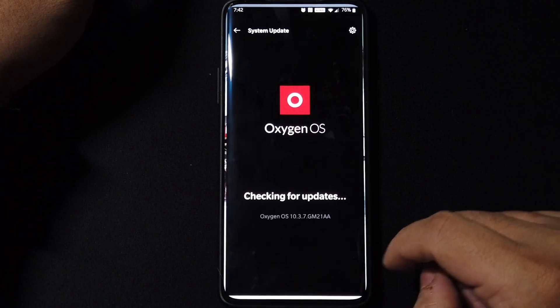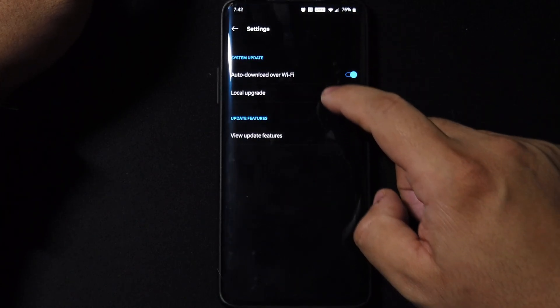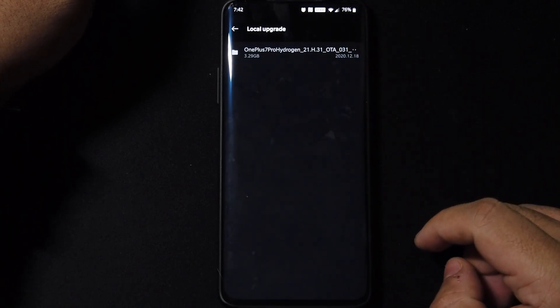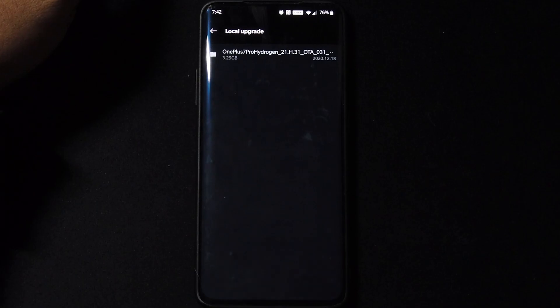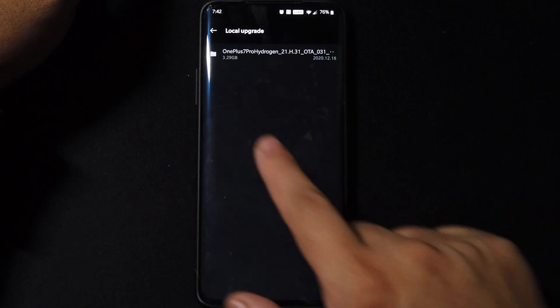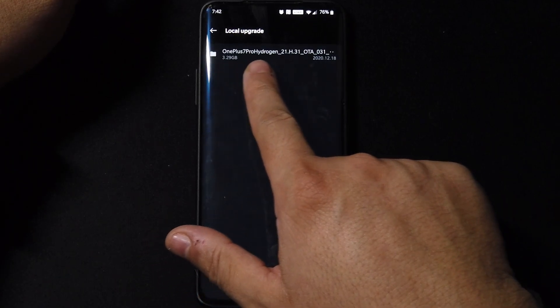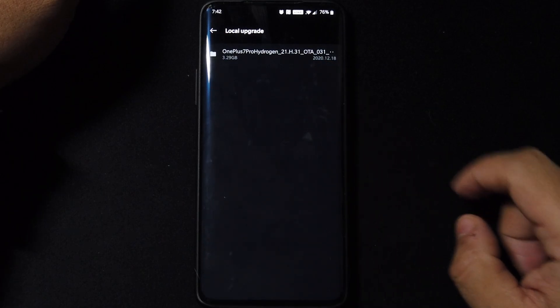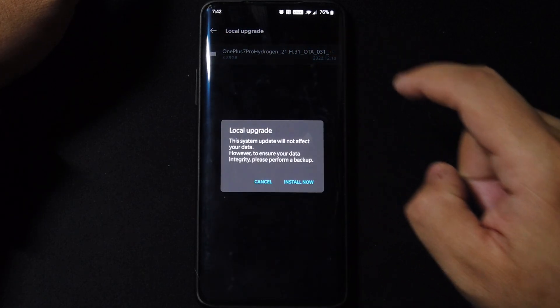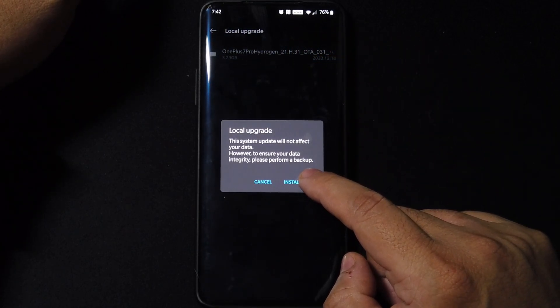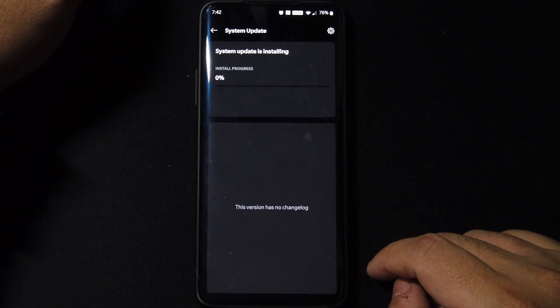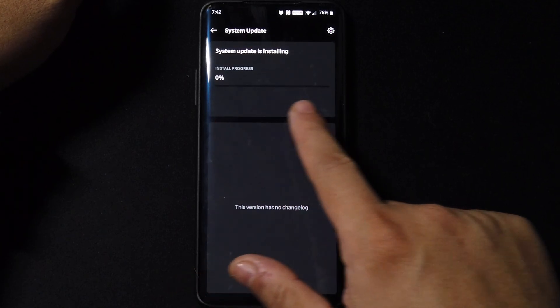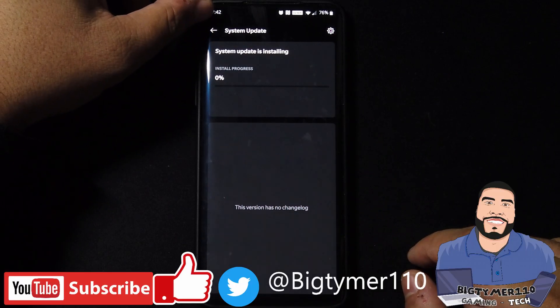Just like a normal Oxygen OS update, you can just click on the file, press on install now, and like normally we will see the install progress and you'll see the notification on top as well. So you can do it this way.